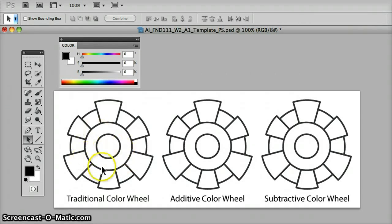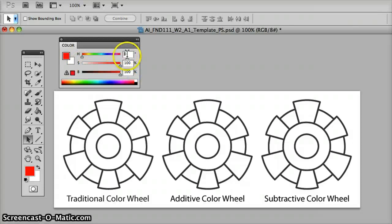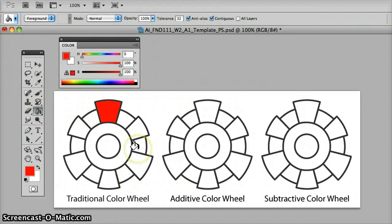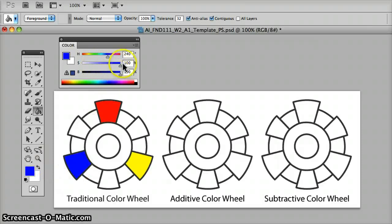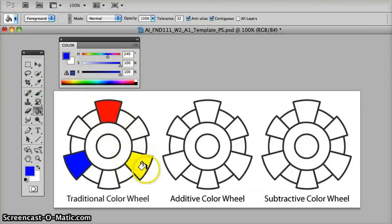In the traditional color wheel for paint and pigments, the primary colors are red, yellow, and blue. Starting at zero, we want the saturation and brightness to be at 100%. The color can also be at 360, completing that circle. We fill our first large section with the primary color at zero. The second primary color is yellow at 60, and the third primary color is blue at 240. Make sure saturation and brightness levels are all the way up at 100% for the primary colors. The second set of colors are made by mixing two primary colors together.